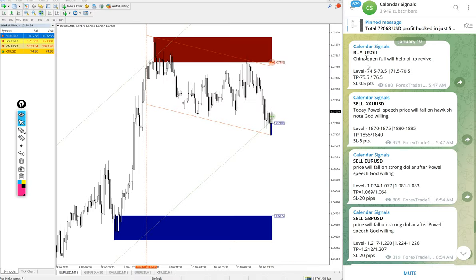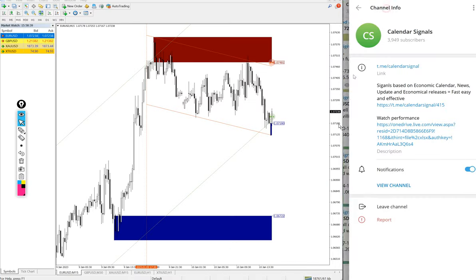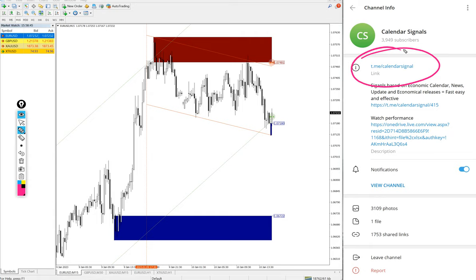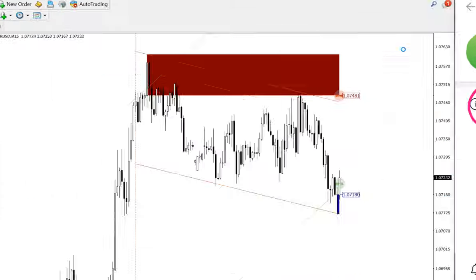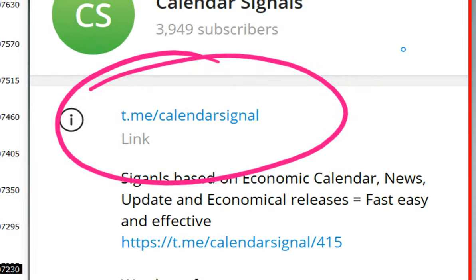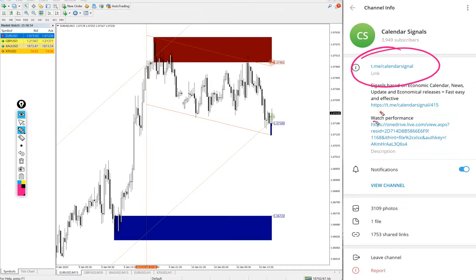And today we gave our free signals on this channel, t.me/calendarsignal. This is our free channel link and this is where we are posting daily free signals. If you are not following us yet, we suggest you to follow to get these free signals.